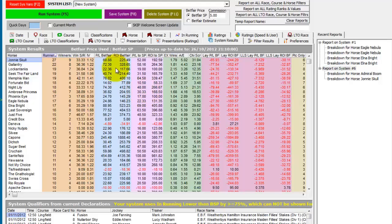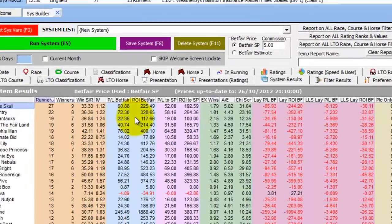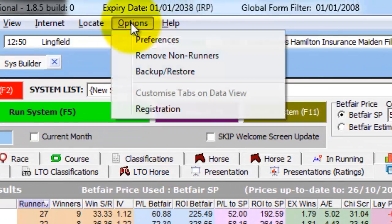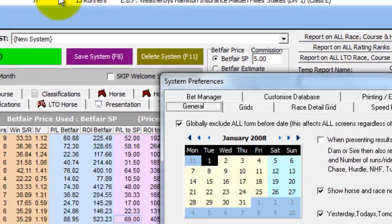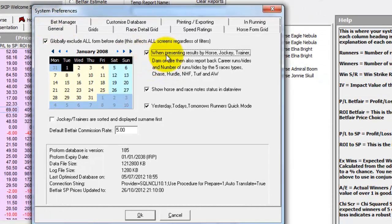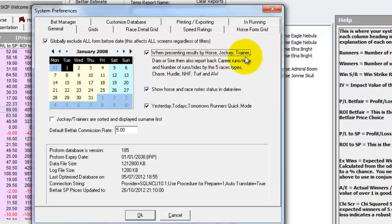The X amount of times feature can be turned on in the preferences. So if we click on options, Preferences, and then on the first general tab, we can tick this box here, which says when presenting results by horse, jockey, trainer, dam or sire.